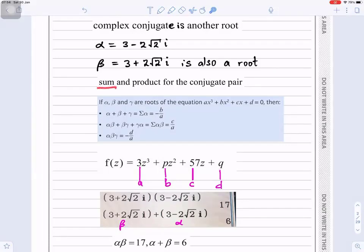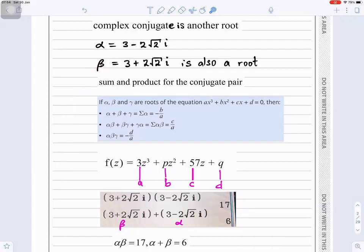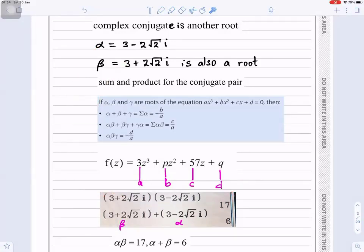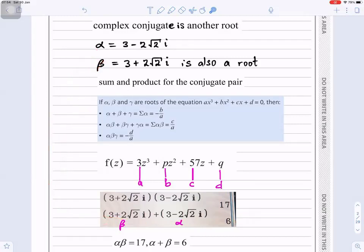We need to find the sum and product of the conjugate pair. Multiplying alpha times beta gives 17, and adding alpha plus beta gives 6. You can verify these using your graphics calculator.